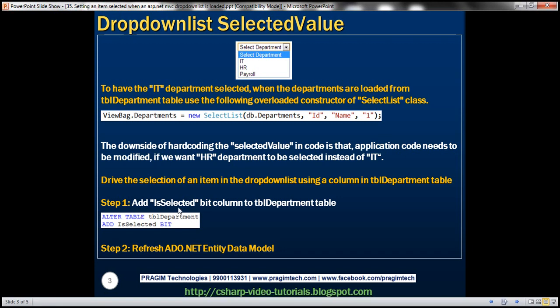The downside of hard-coding the selected value like this in code is that the application code needs to be modified if we want HR department to be selected instead of IT department. Every time there is a change in requirement, we need to change our application code as well.